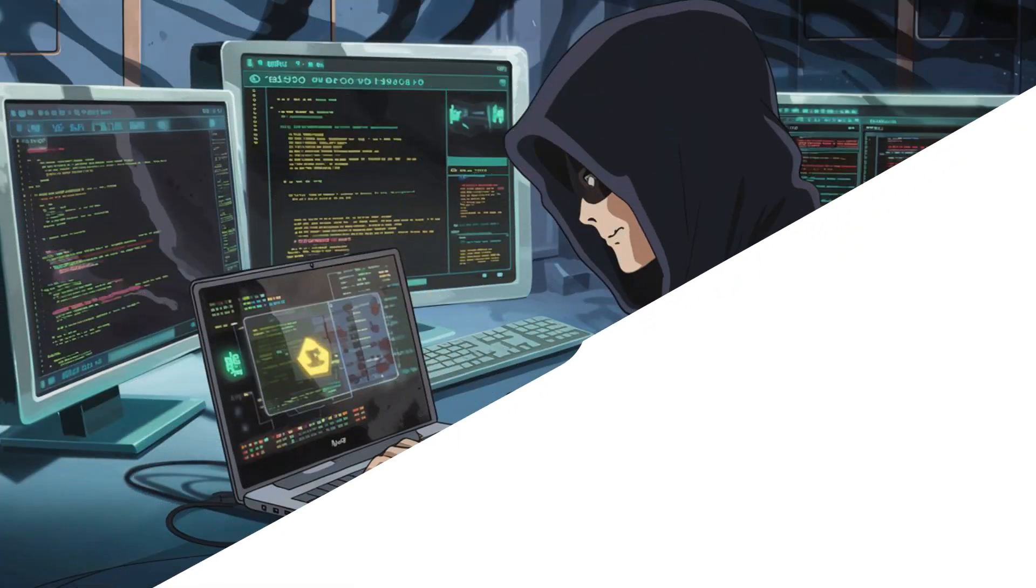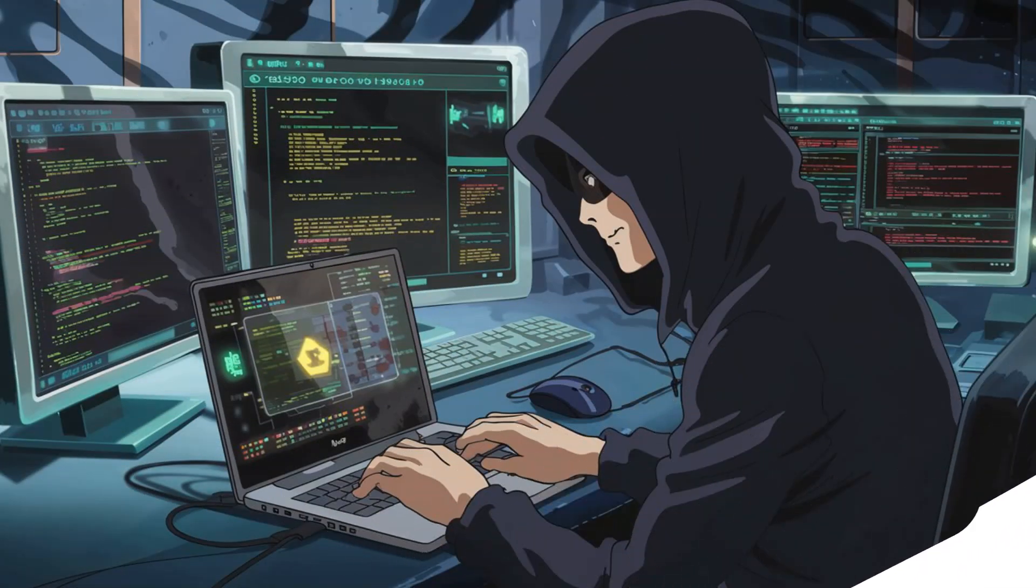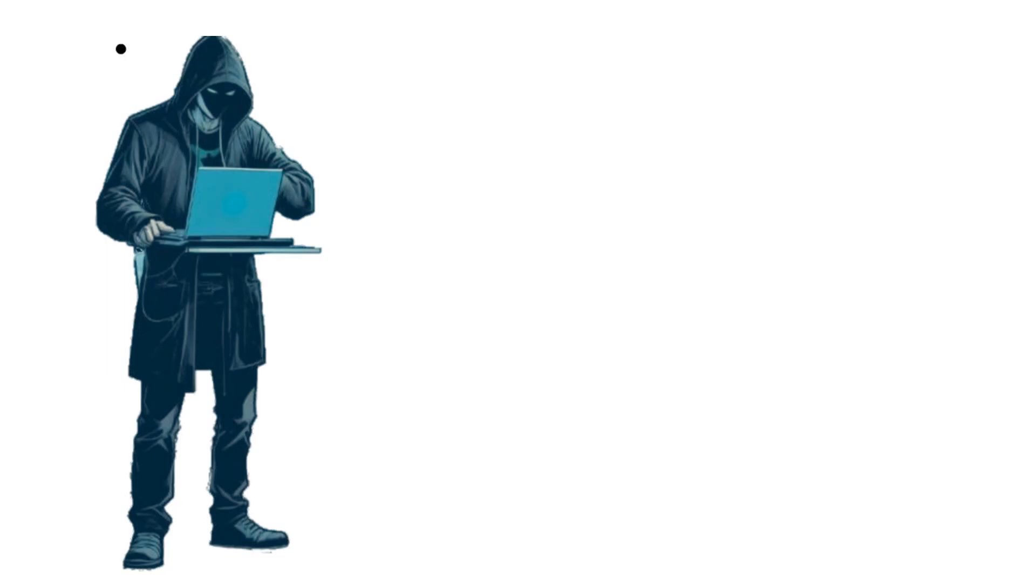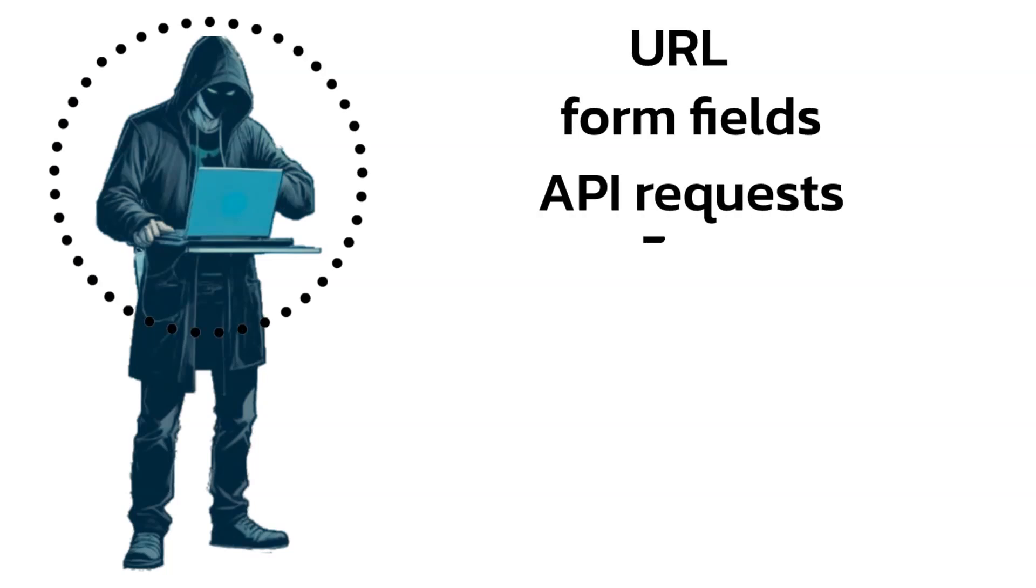Now, let's look at how an attacker might actually exploit this vulnerability. The attacker analyzes the input parameters in the URL, form fields, or API requests.